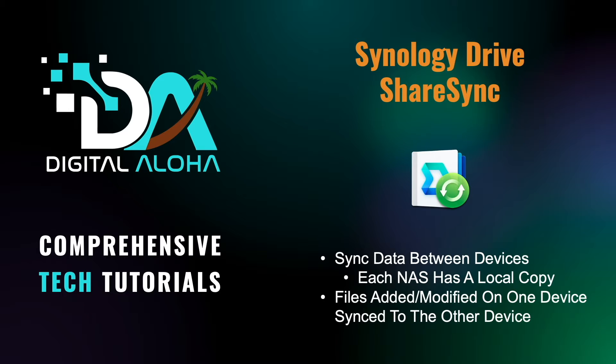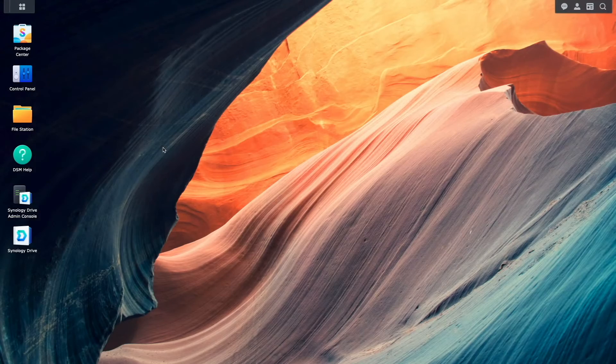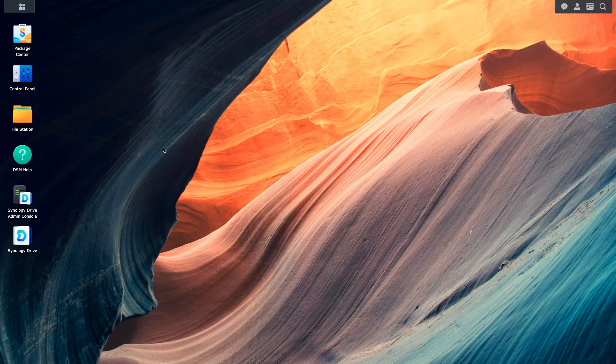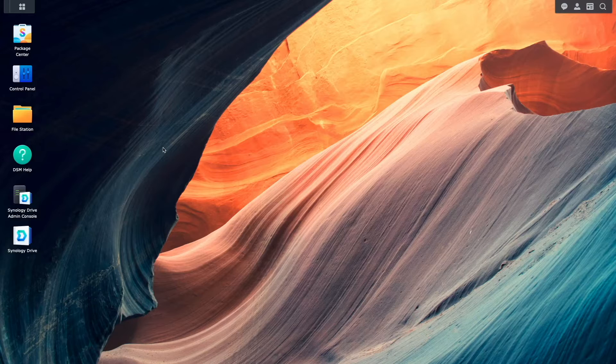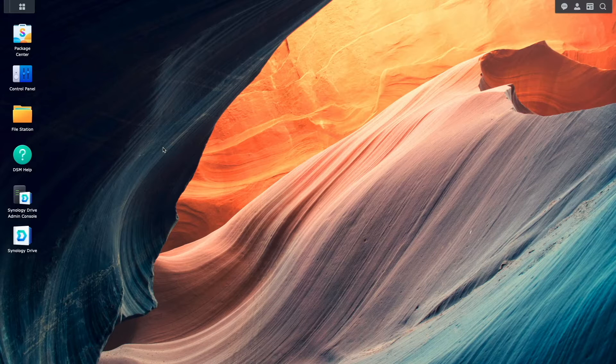For further details on Synology Drive ShareSync, I'll leave a link to Synology's Knowledge Base article in the description below. Before being able to set up Synology Drive ShareSync, there are a few prerequisites that need to be in place.